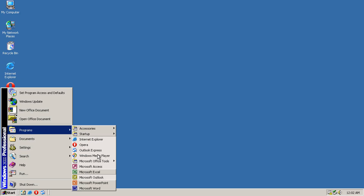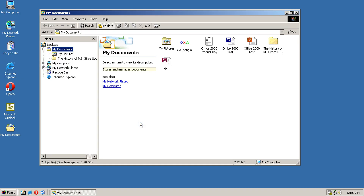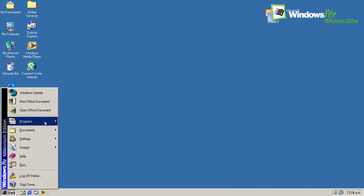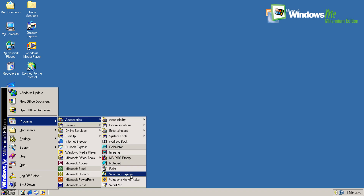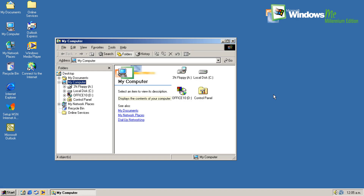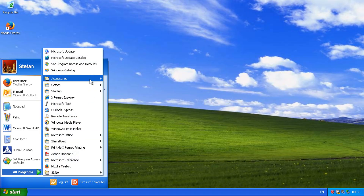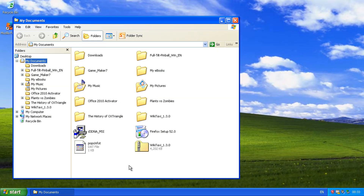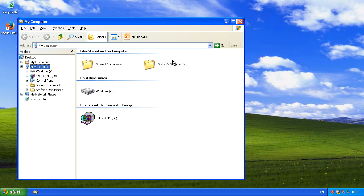In Windows 2000, when you click the Windows Explorer icon it opens to My Documents, and when you press Windows key E it opens to My Computer. In Windows ME, when you click the Windows Explorer icon it opens to My Documents, and when you press Windows key E it opens to My Computer. In Windows XP, when you click the Windows Explorer icon it opens to My Documents, and when you press Windows key E it opens to My Computer.